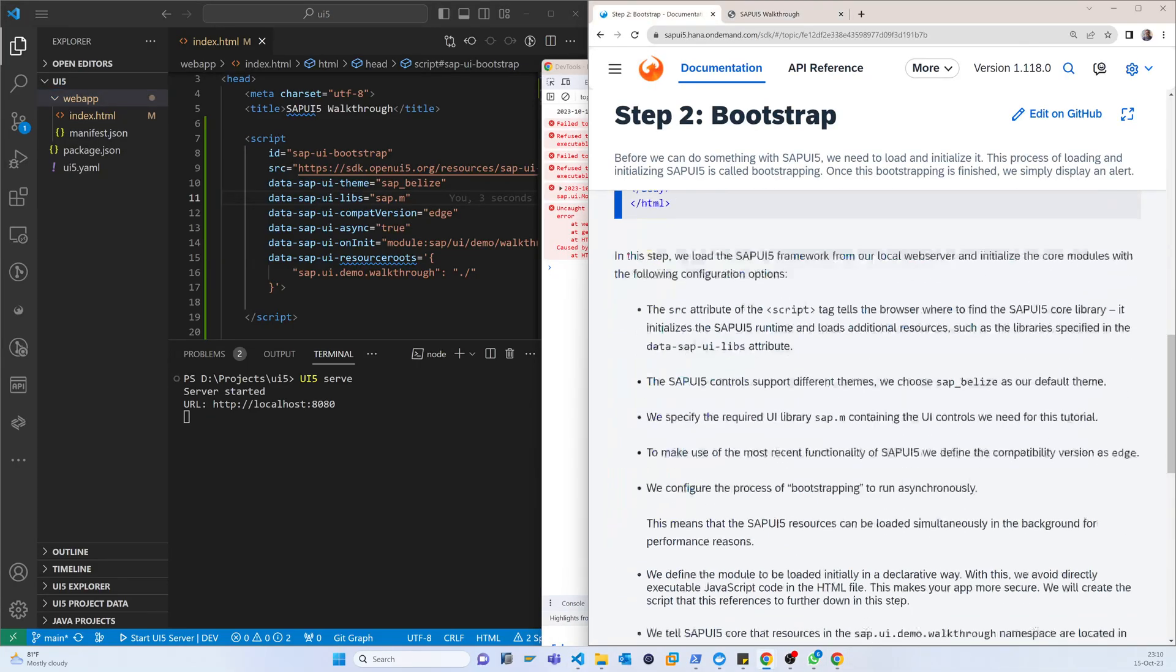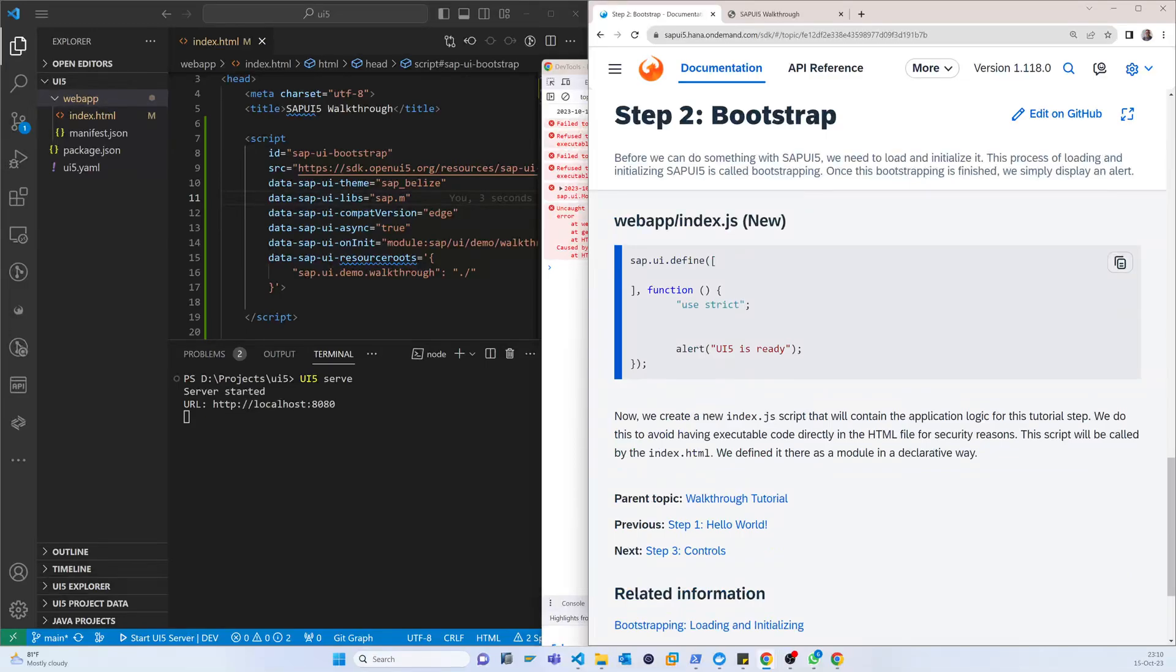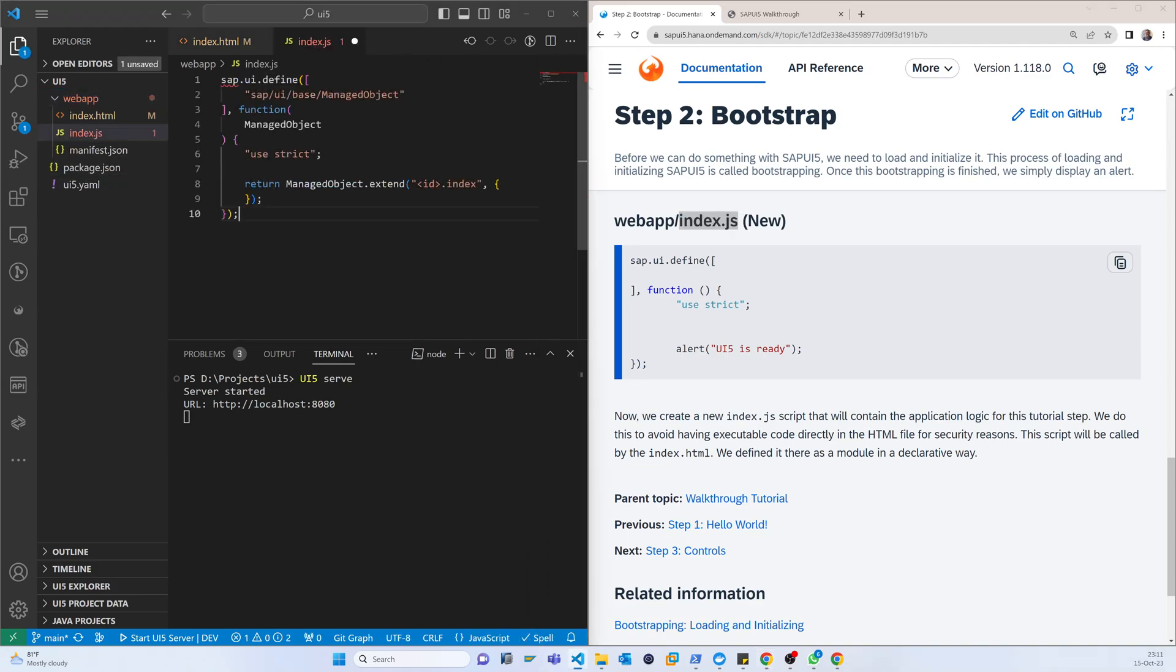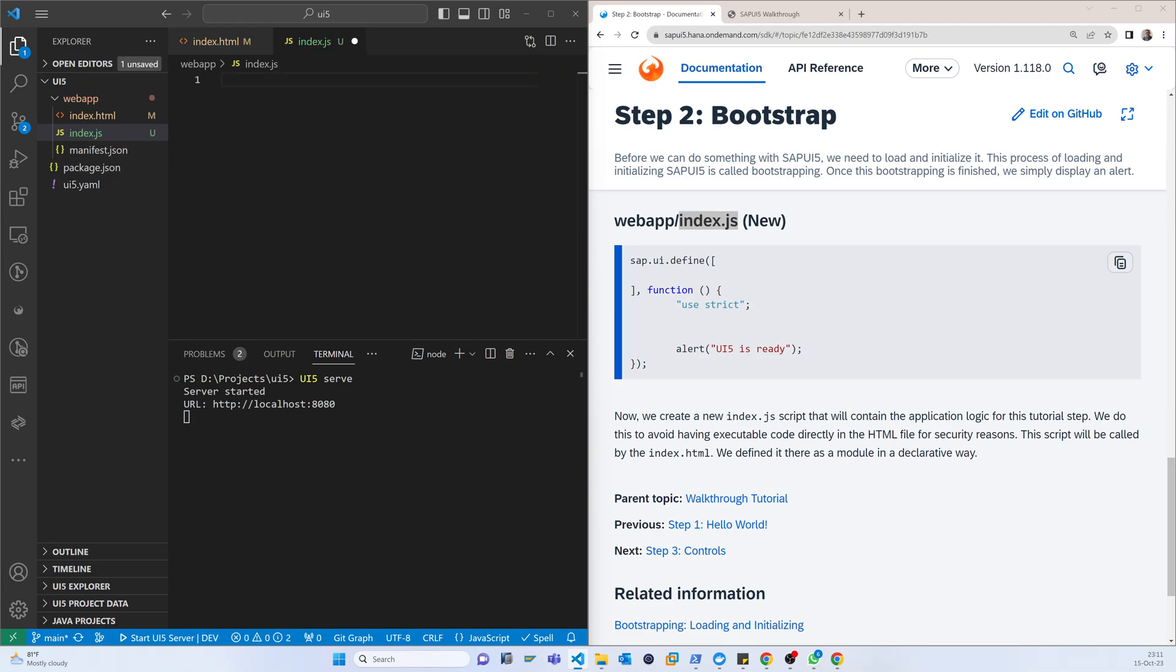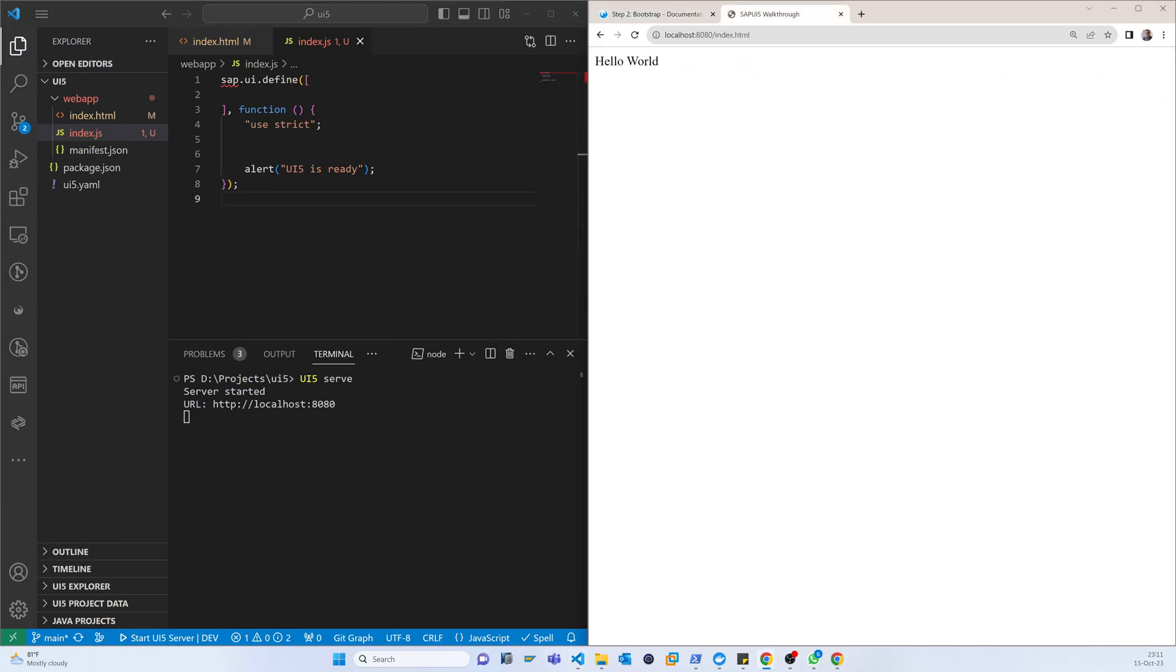So let's create the index.js. I'm just using this index.js and creating here. It's already by default coming but I want to use as per the SAP guidelines. So I'm copying this index.js and pasting it. Now if we refresh, we can see that it is showing.